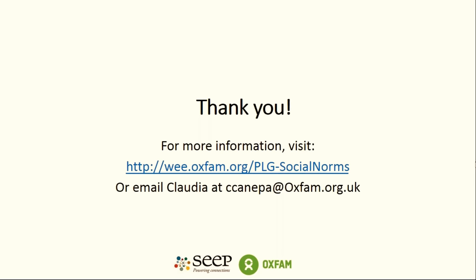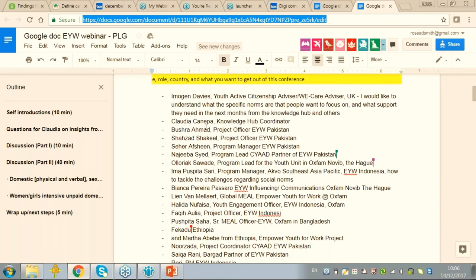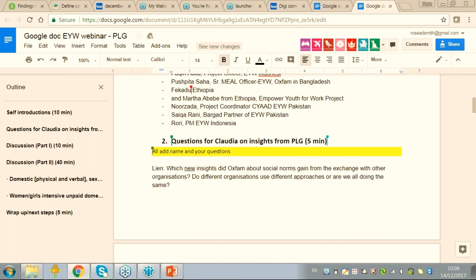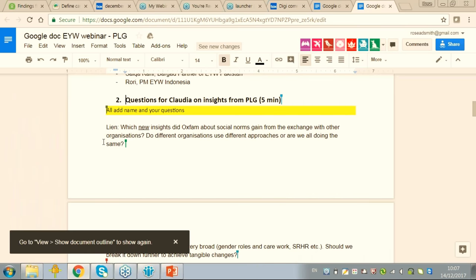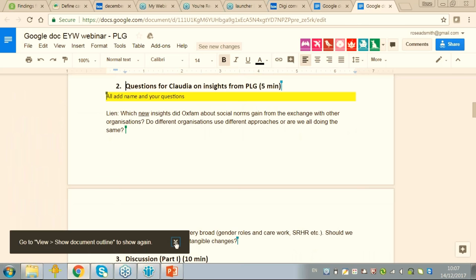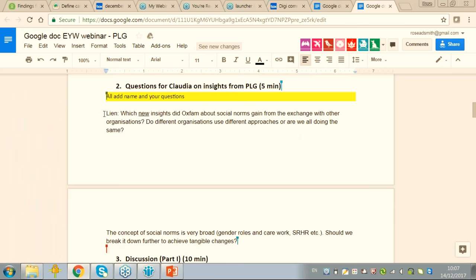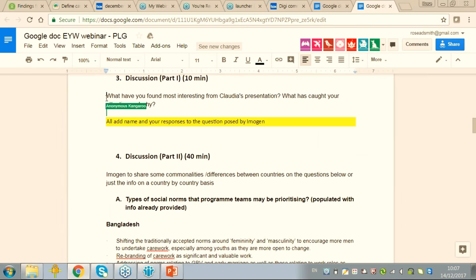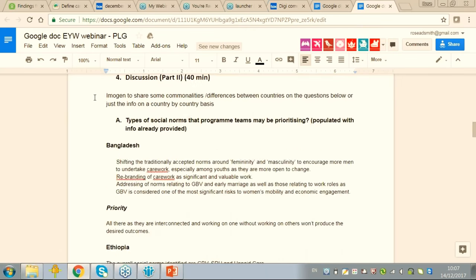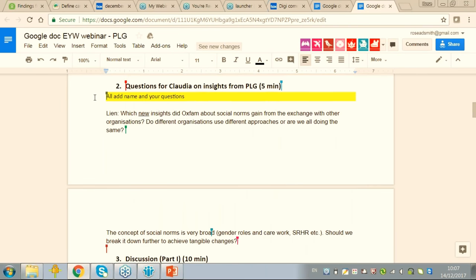Thanks very much, Claudia. We're going to go back to the Google Doc now. If you could reopen your Google Doc and go down to the second section. I'm going to ask you to fill in two sections relating to Claudia's presentation: the first under number two is any specific questions of clarification — anything you didn't quite understand or want Claudia to go into more detail on. And three is a more general question around what you found interesting about Claudia's presentation.